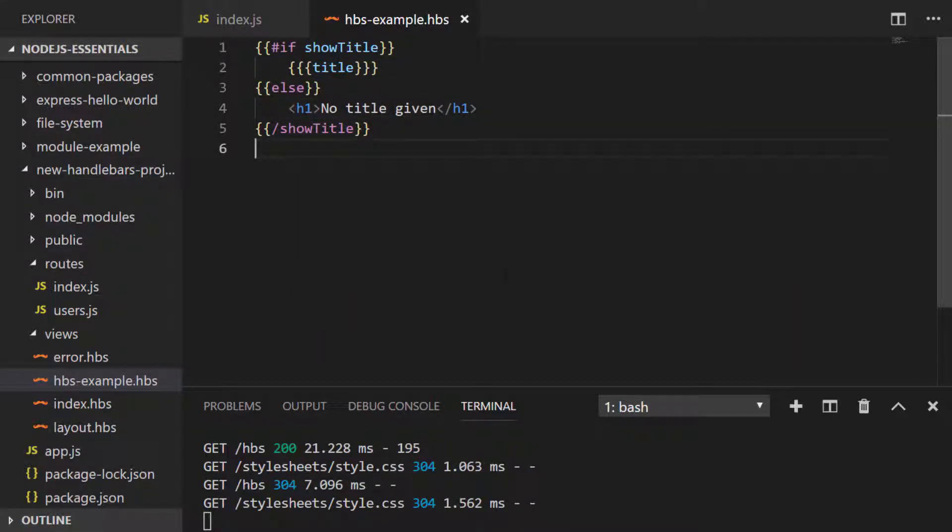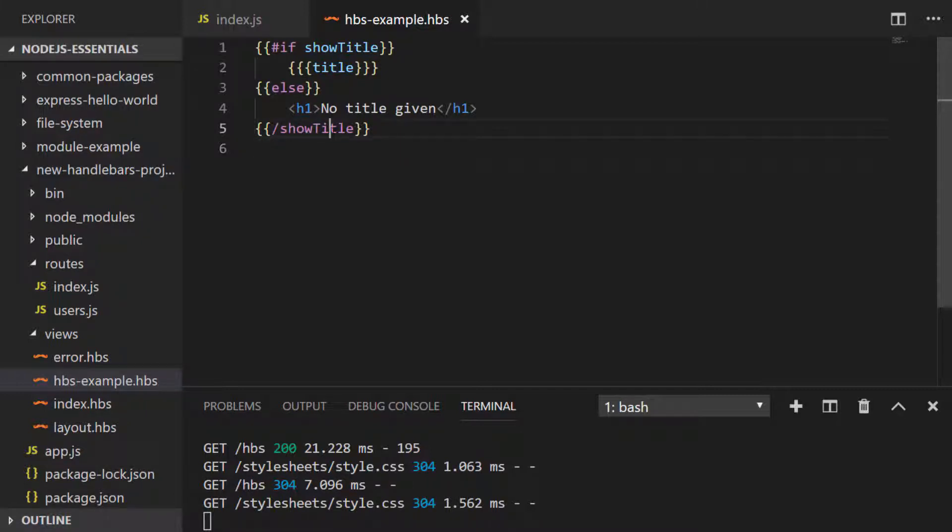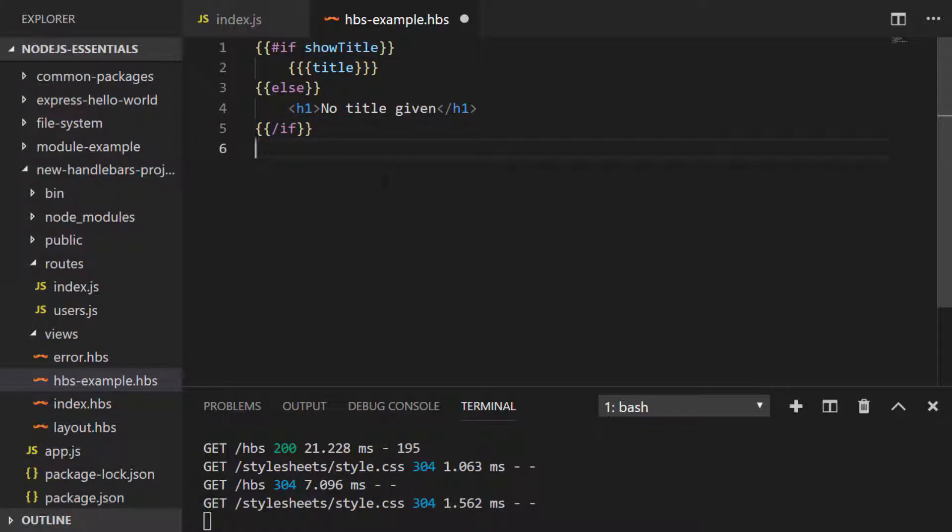So as you can see we need to put the if keyword at the top of our handlebar statement and instead of closing with show title we actually need to have forward slash if just to make sure that if is then closed. So as show title is currently falsy, if we return to the browser we should see the else statement being rendered.